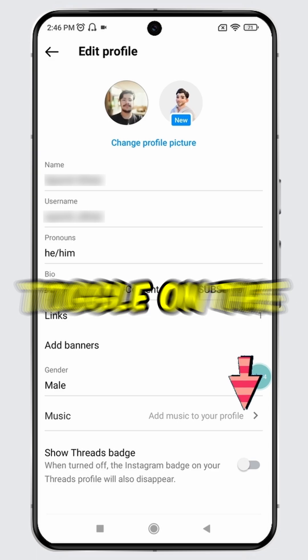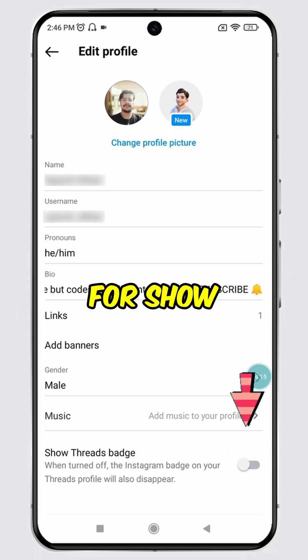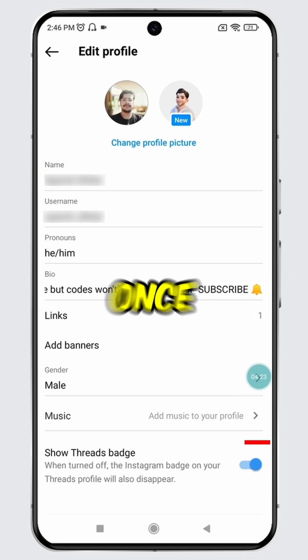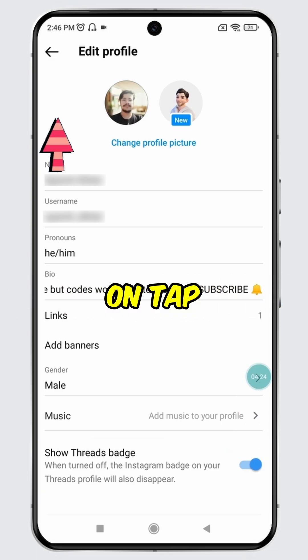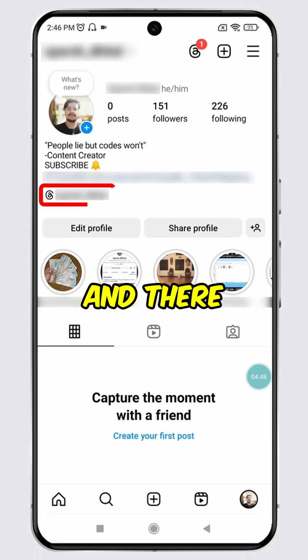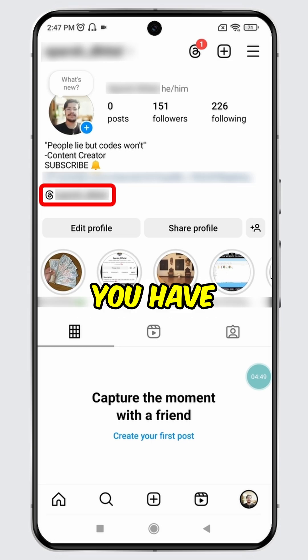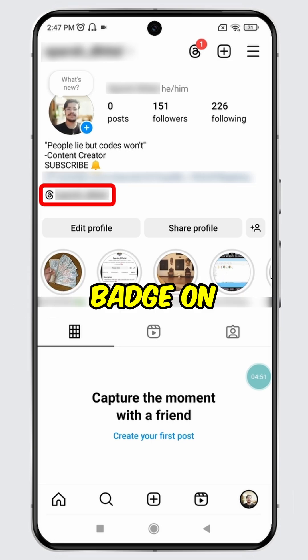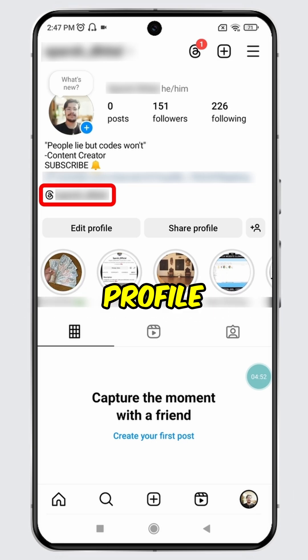With that said, toggle on the button for show threads badge. Once turned on, tap on the back arrow at the top. And there you have it — you have successfully unhidden the threads badge on your Instagram profile.